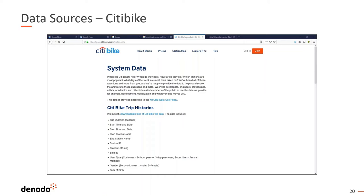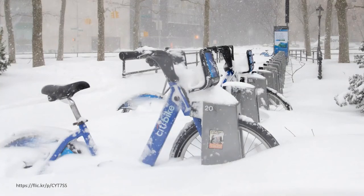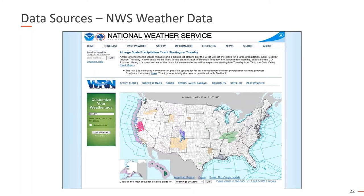The next idea was what other factors could influence the number of rides in a given day. Of course, weather can really impact bike utilization — people don't ride bikes in snow or heavy rain. For that, I went to the National Weather Service of the US and got hourly weather measurements for New York City: temperature, precipitation, type of weather, wind speed, and wind direction.